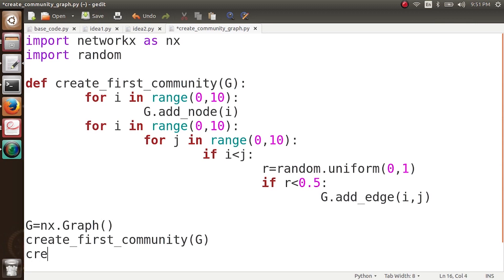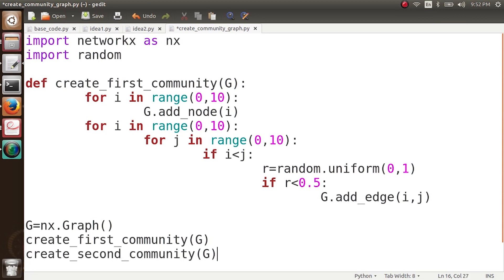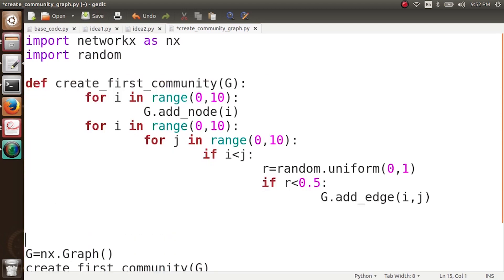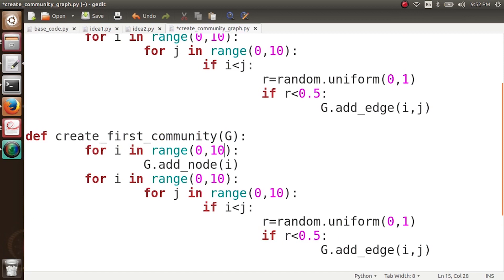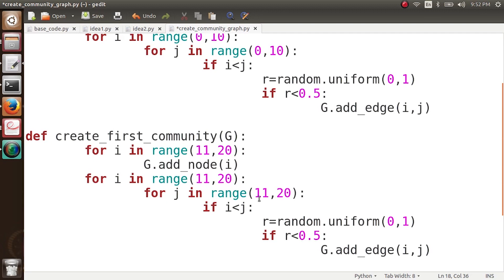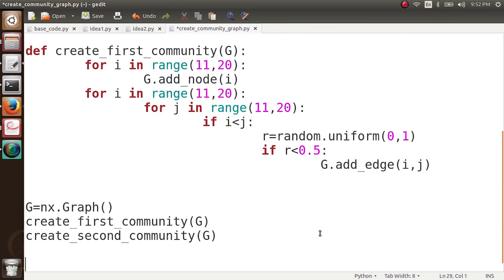This is my first community. Similarly I create my second community with create_second_community. The code is the same except for the numbering of nodes — we copy-paste and change the range to 11 to 20 for all three loops. So 10 nodes are created in the first community, and similarly 10 nodes in the second, with edges again added with probability 0.5. Currently we have made a disconnected graph — two separate components.